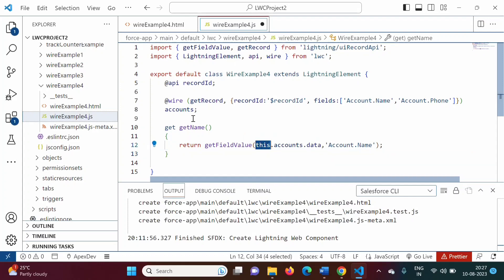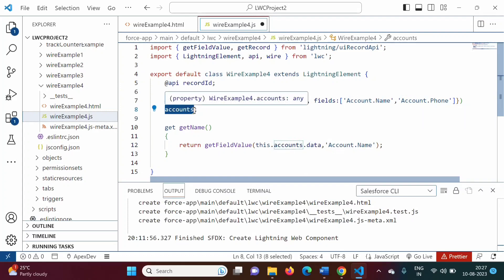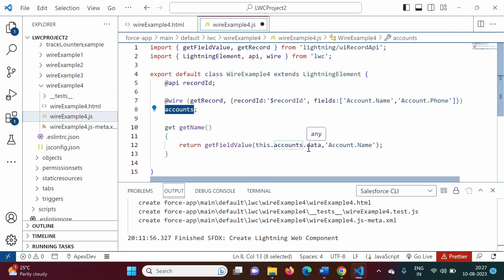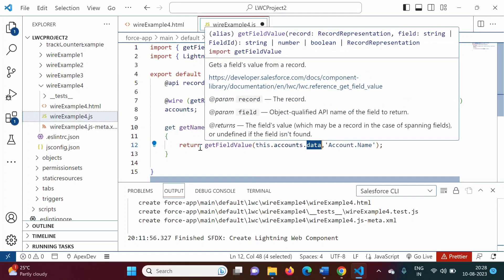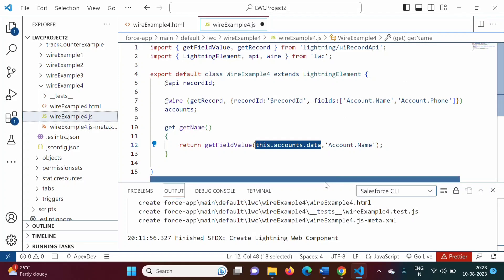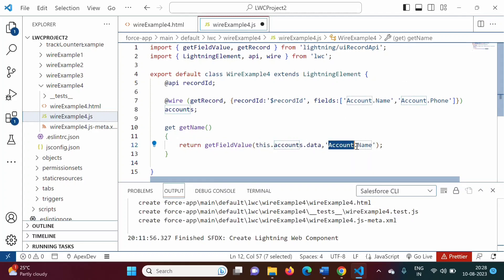We pass two values to getFieldValue: this.accounts.data and 'Account.Name'. This dot (this) is a reference to the current object. The accounts property is our wire property. Every wire property has two sub-properties: data and error. So there will be accounts.data and accounts.error. Data gives the actual value; if there is an error, it will be given by accounts.error. Account.Name — Account is the object name and Name is the field name.